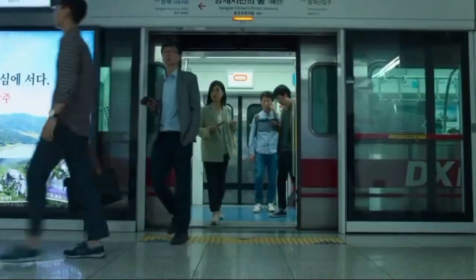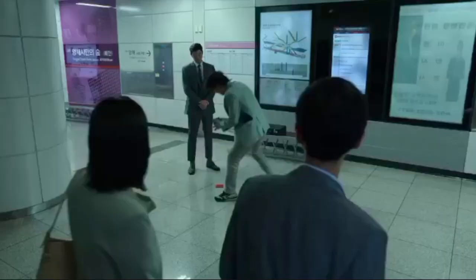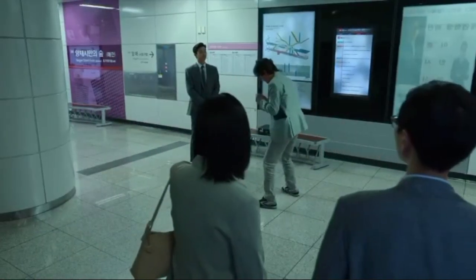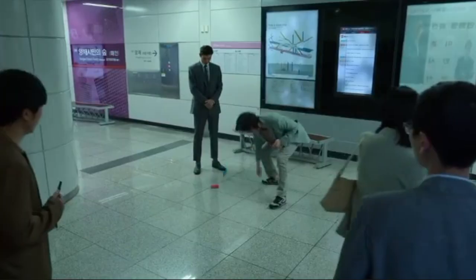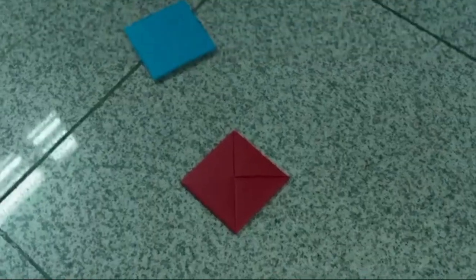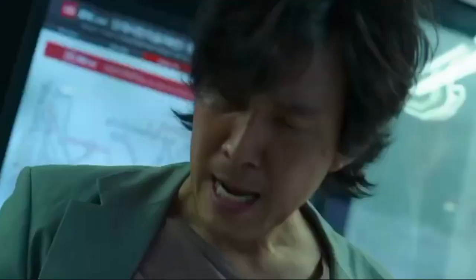And if someone approaches you in the subway station to play children's games for money, trust me, just tell them no.